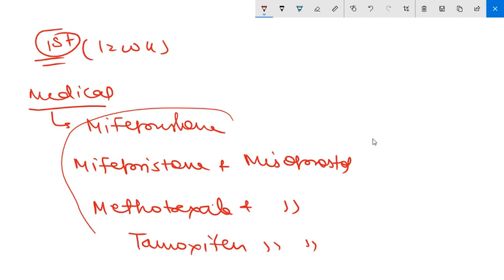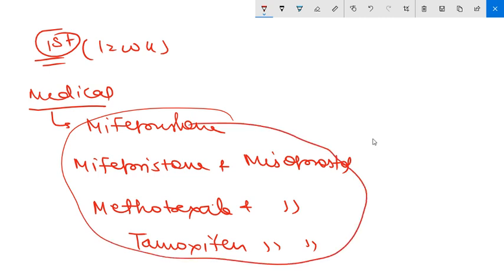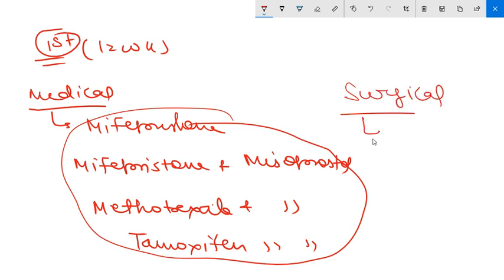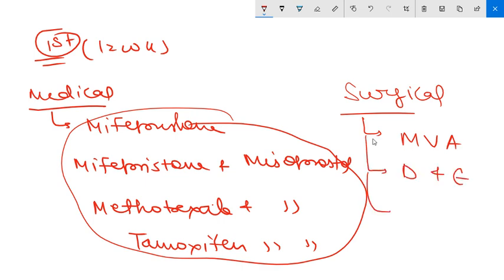For surgical methods up to 12 weeks, you can use manual vacuum aspiration, dilatation and evacuation method, or suction vacuum method.